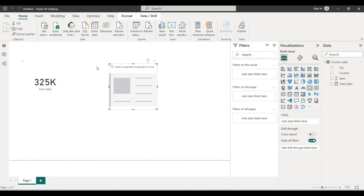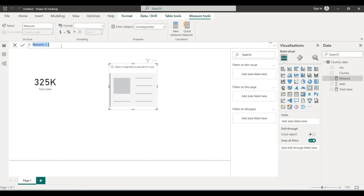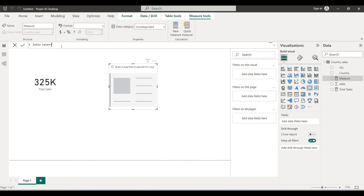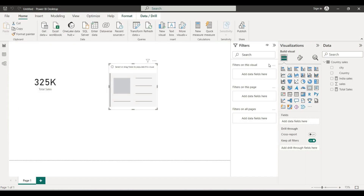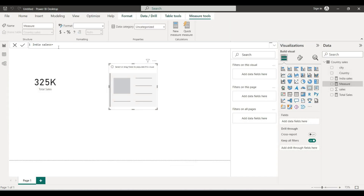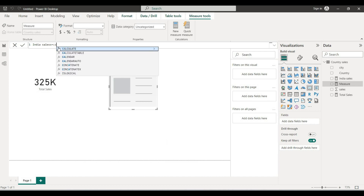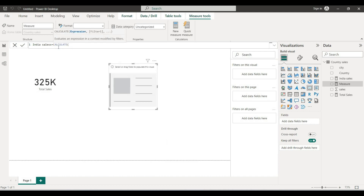Another way is to get only one country's sales using a card. We will create a new measure — for example, India Sales equals CALCULATE. Here we go. We have the same country as a sales column. We use CALCULATE with a country filter to get India sales.